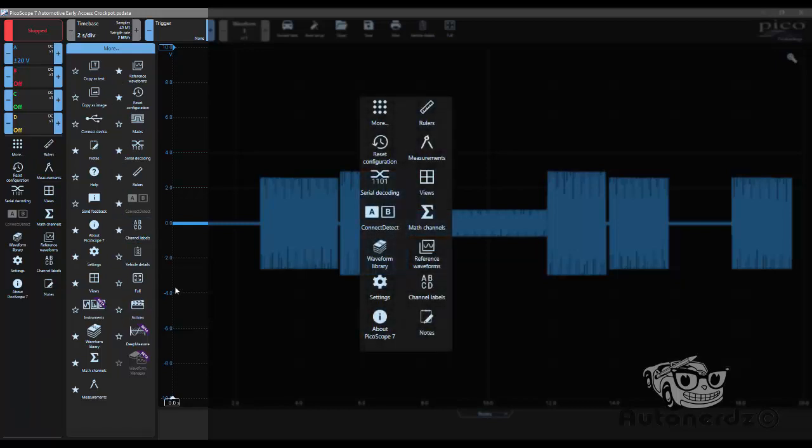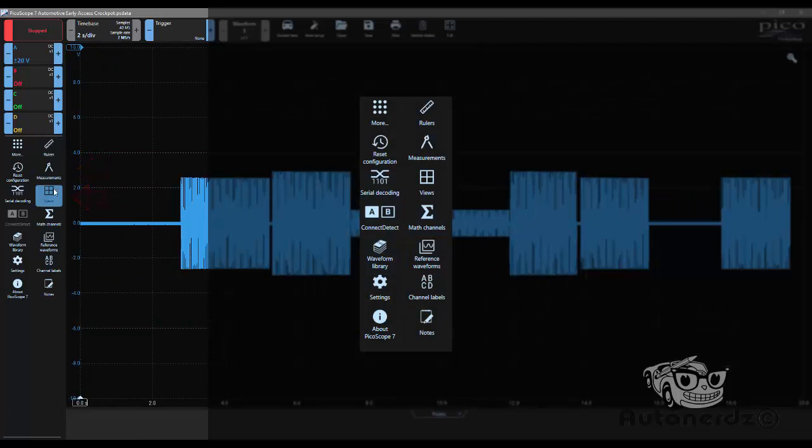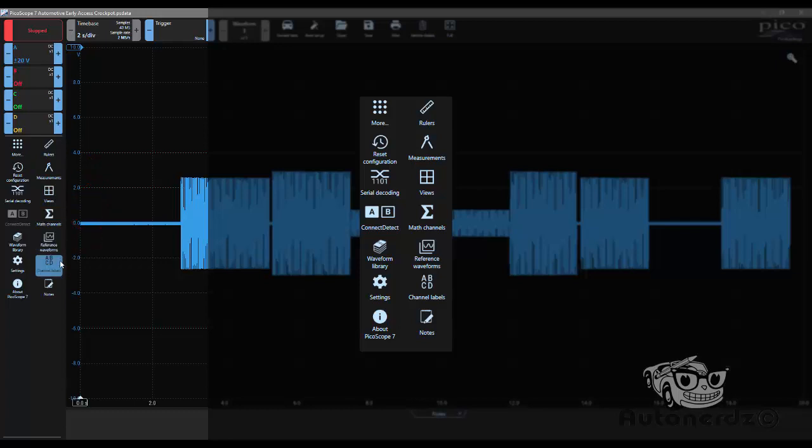By choosing those items in that order, what we've done is we've put rulers, measurements, views, math channels, reference waveforms, channel labels, and notes in the right-hand column.